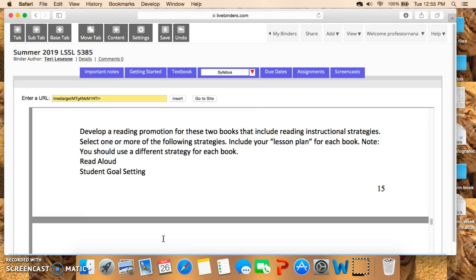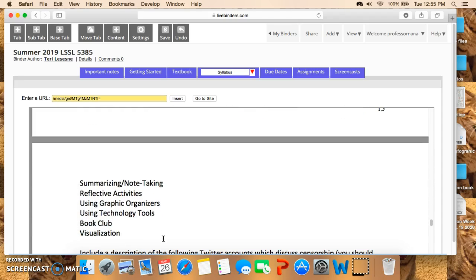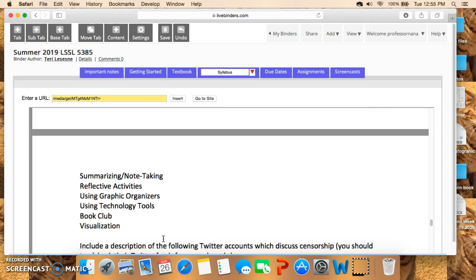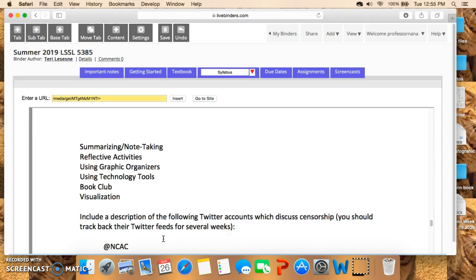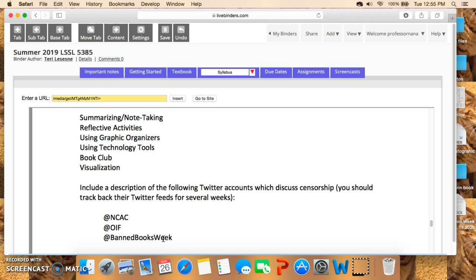Other strategy options include summarizing and note-taking, and using graphic organizers. You decide — you know what strategies you use most often with K–5 and with 6–12, so include those in your lesson plan.